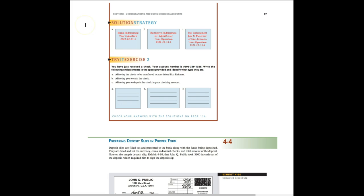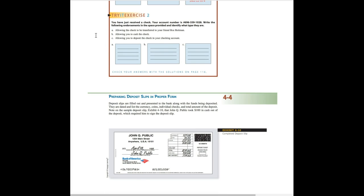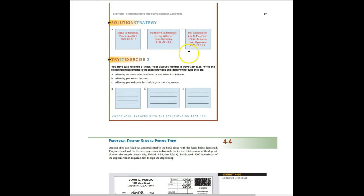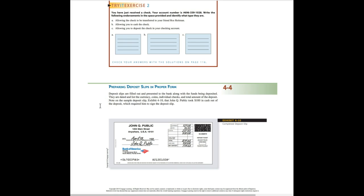Here are the examples. The three examples that we just covered. I want you to pause. Take a few minutes and do the try it exercise 2. It says you've just received a check. Your account number is 696-339-1028. Write the following endorsements in the space provided and identify what type they are. So pause now. Do that. And then we'll start up again. Okay, you should have completed the try it exercise 2. Remember you can always check your solutions at the end of the chapter and it tells you. So it says check your answers with the solutions on page 116. If you have any questions you can always email me.